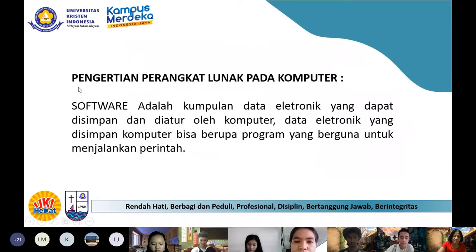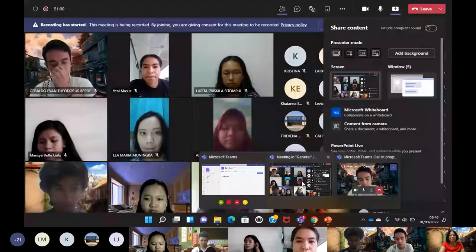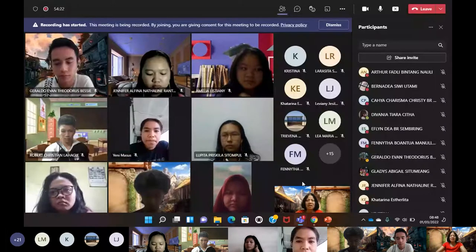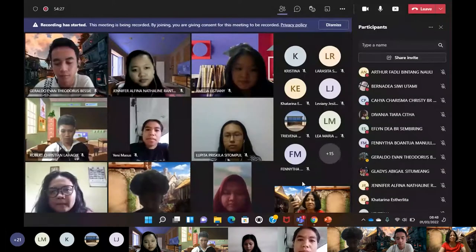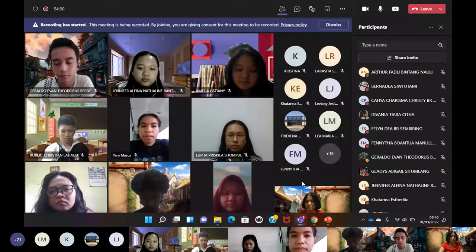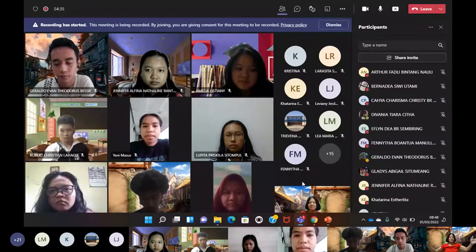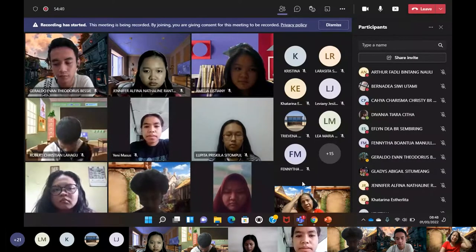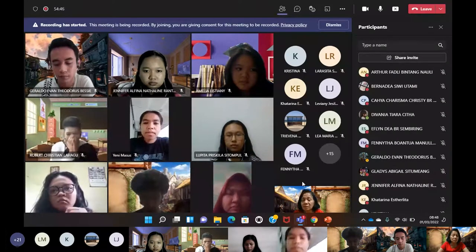Zaman saya kuliah, itu tahun 80-an, komputer itu tidak seperti sekarang. Kalau zaman saya dulu komputer itu masih yang sebesar kulkas, namanya mainframe. Itu berkembang, jadi ada yang namanya mini komputer.